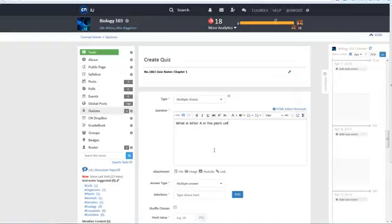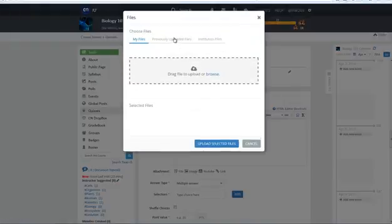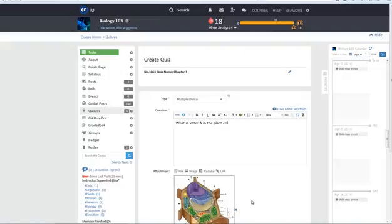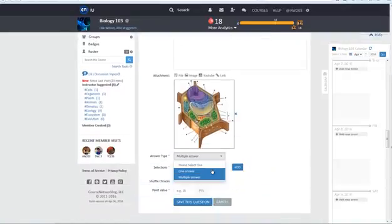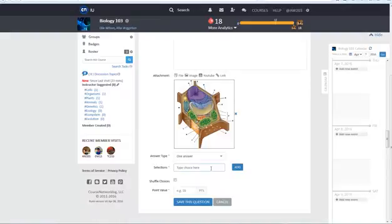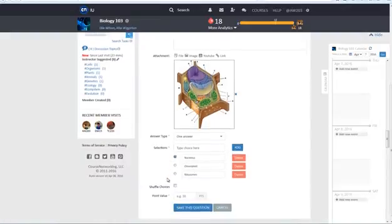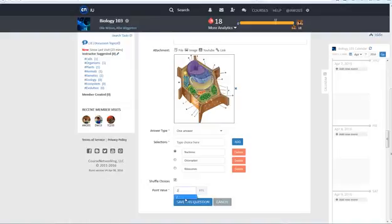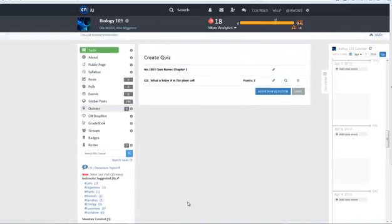Type your question, attach files if needed, select either one or multiple correct answers, and then add selections. Remember to check the box to tell the system which one is the correct answer. If you want to shuffle the order of the selections check this box. Define the point value of the question and then click on the blue save this question button.